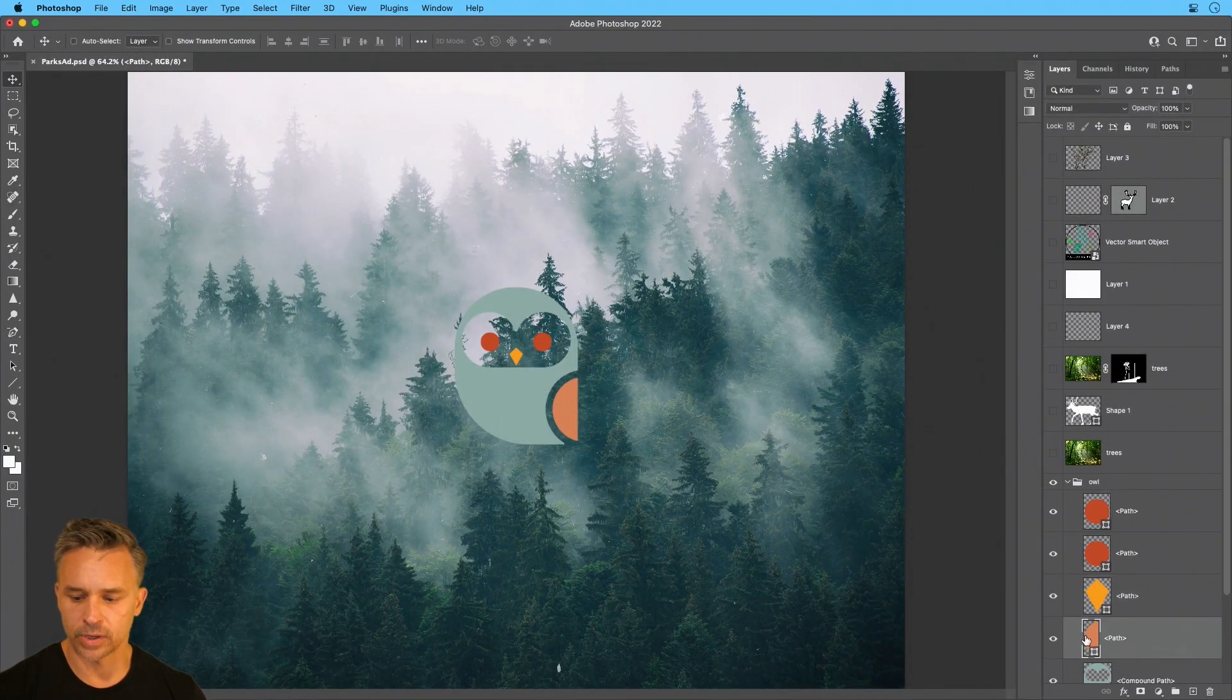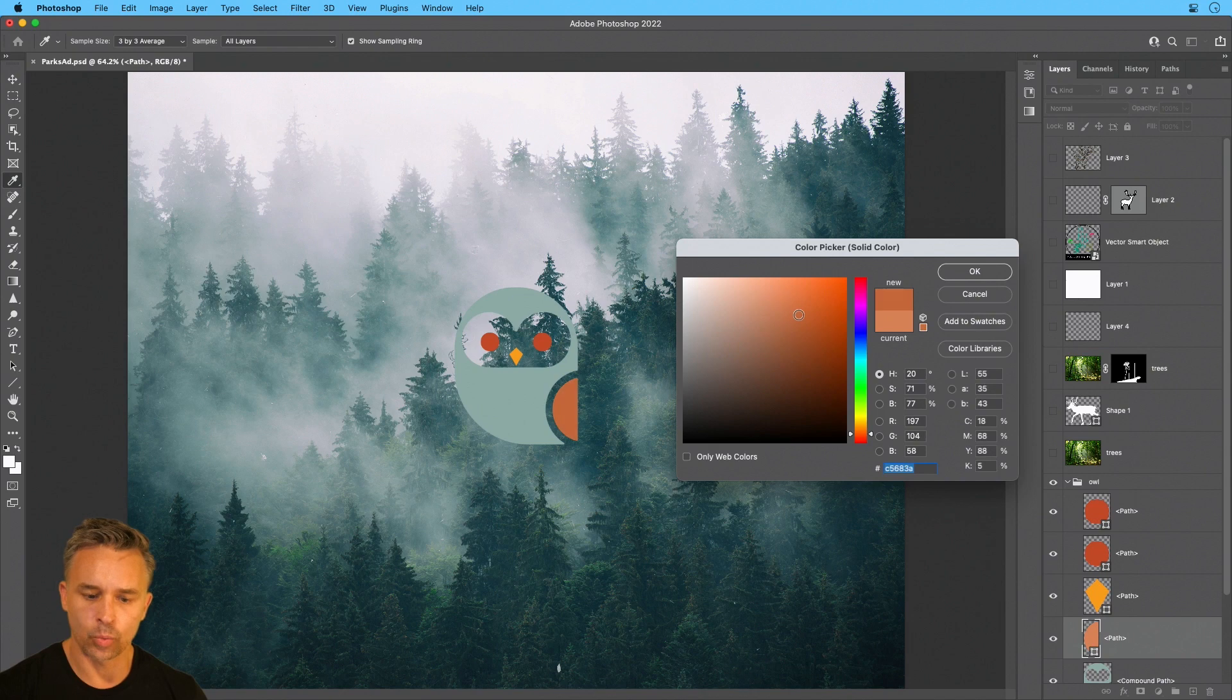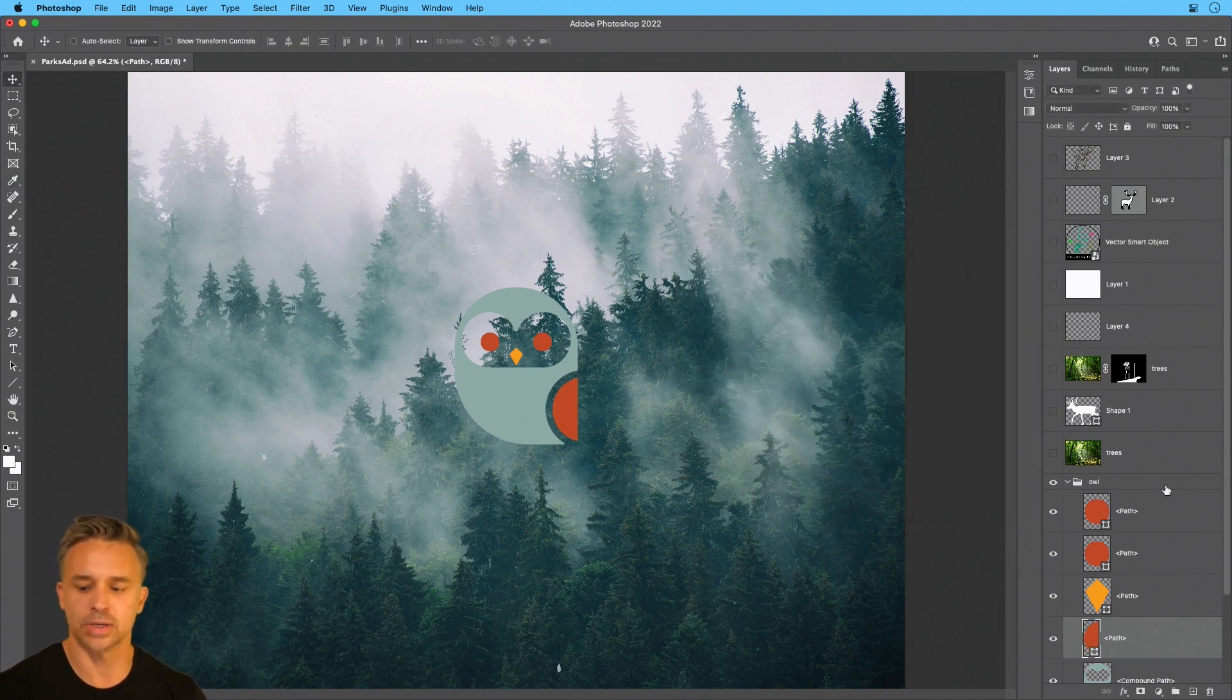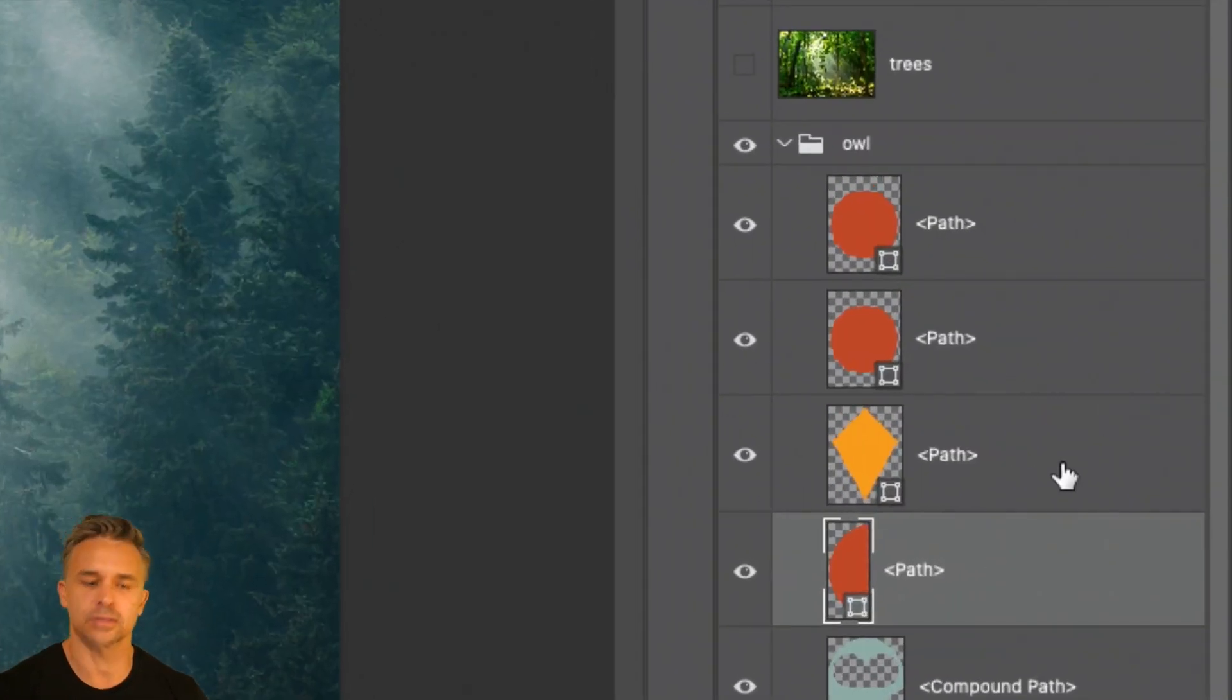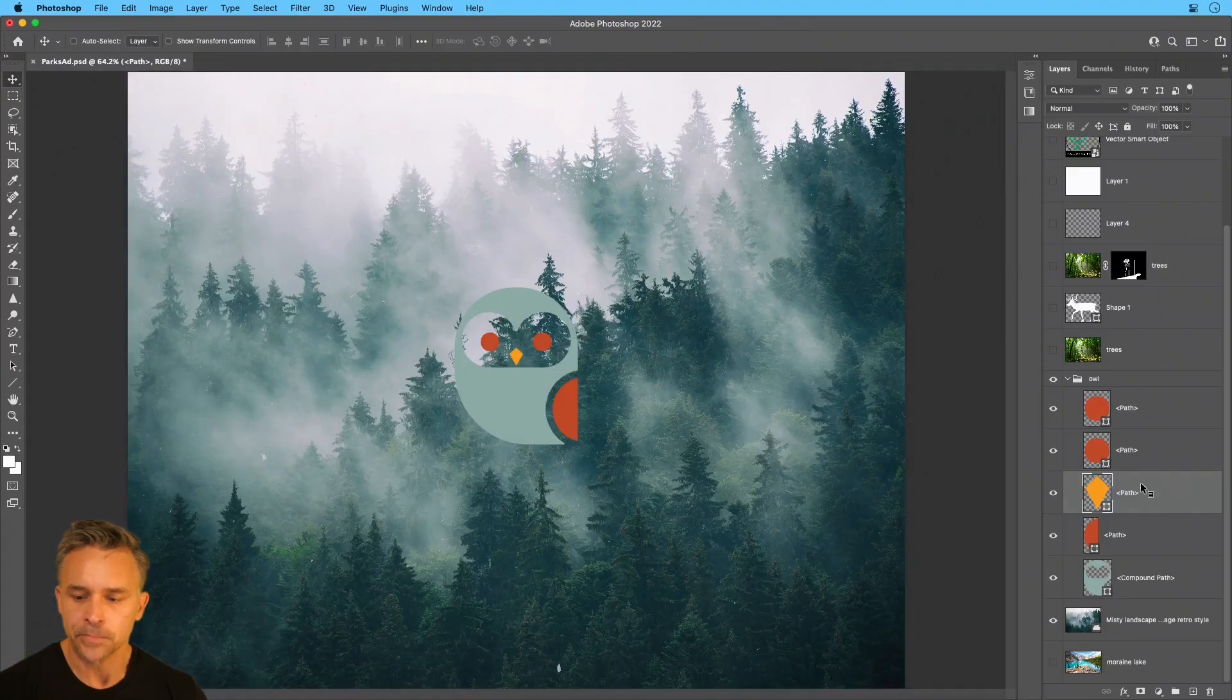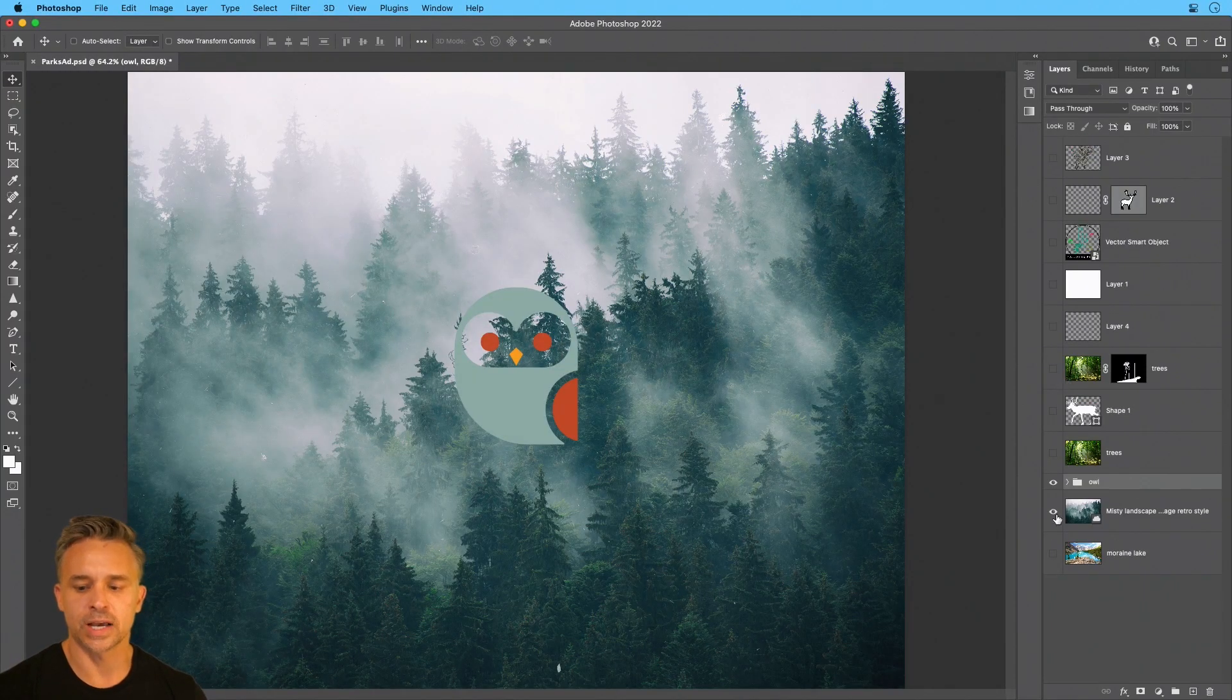So if I decide I want to change the wing for instance, you could see, I could do that or make it the same color as the eyes. You get the idea, but I love how it pastes everything in as shape based layers. These are all shape layers, and I can use that any way I want.